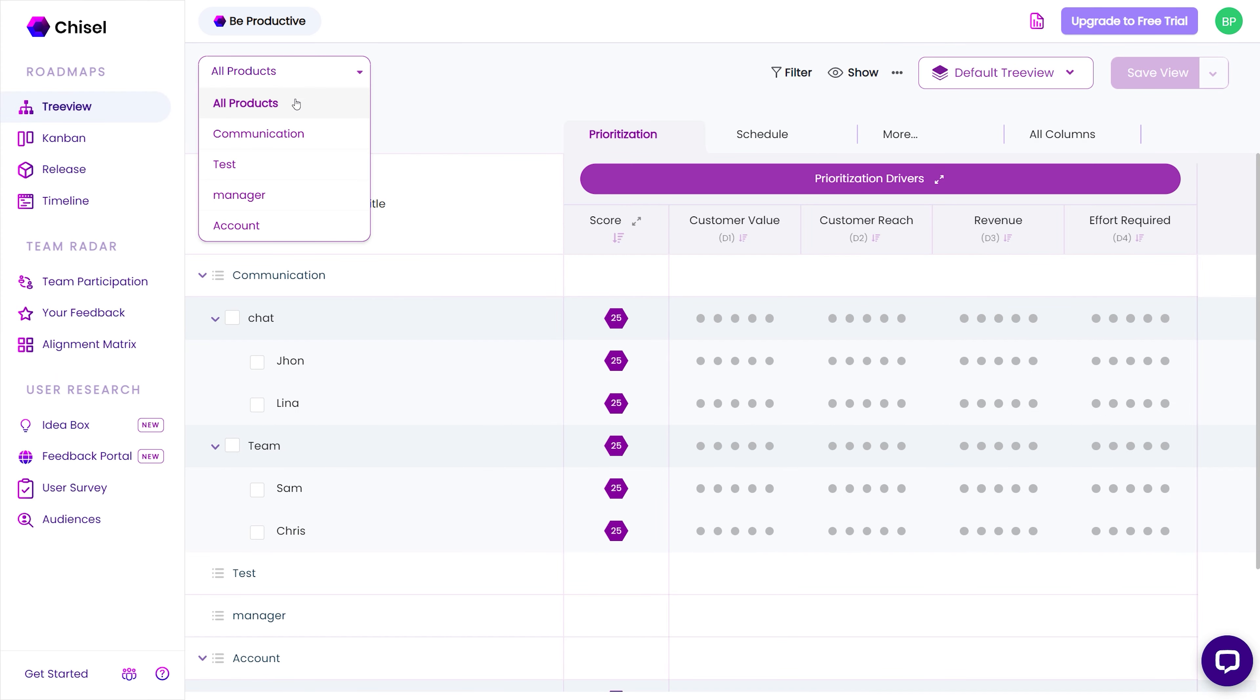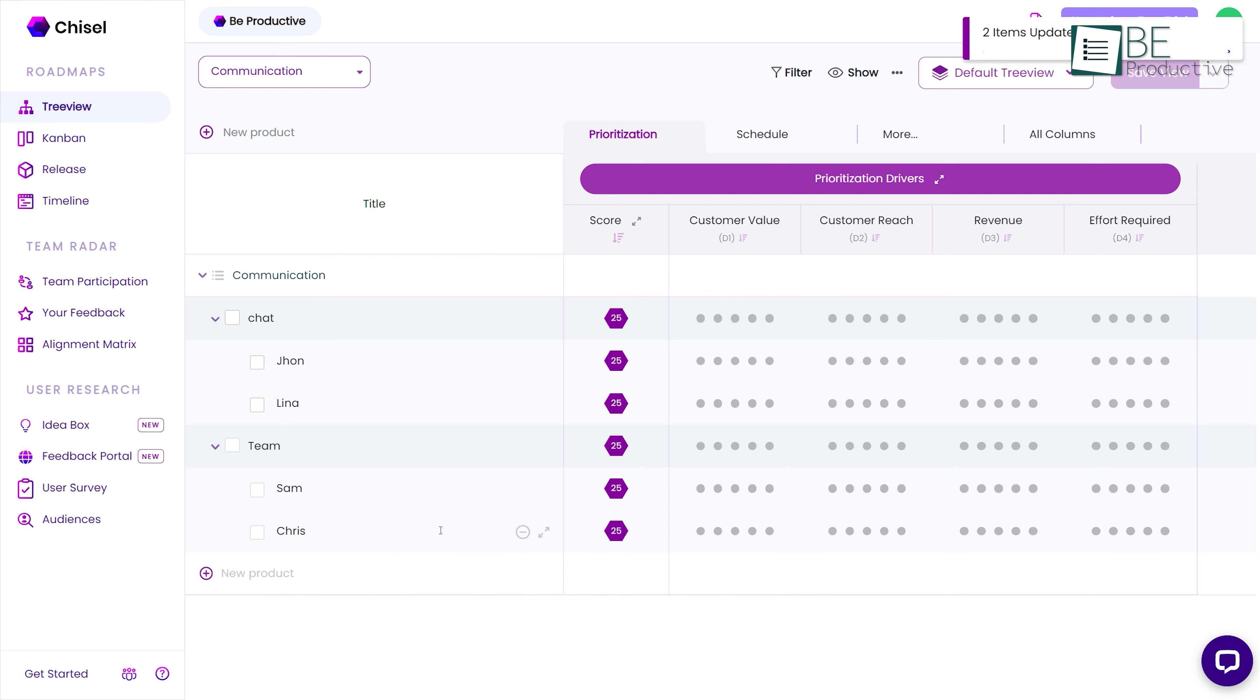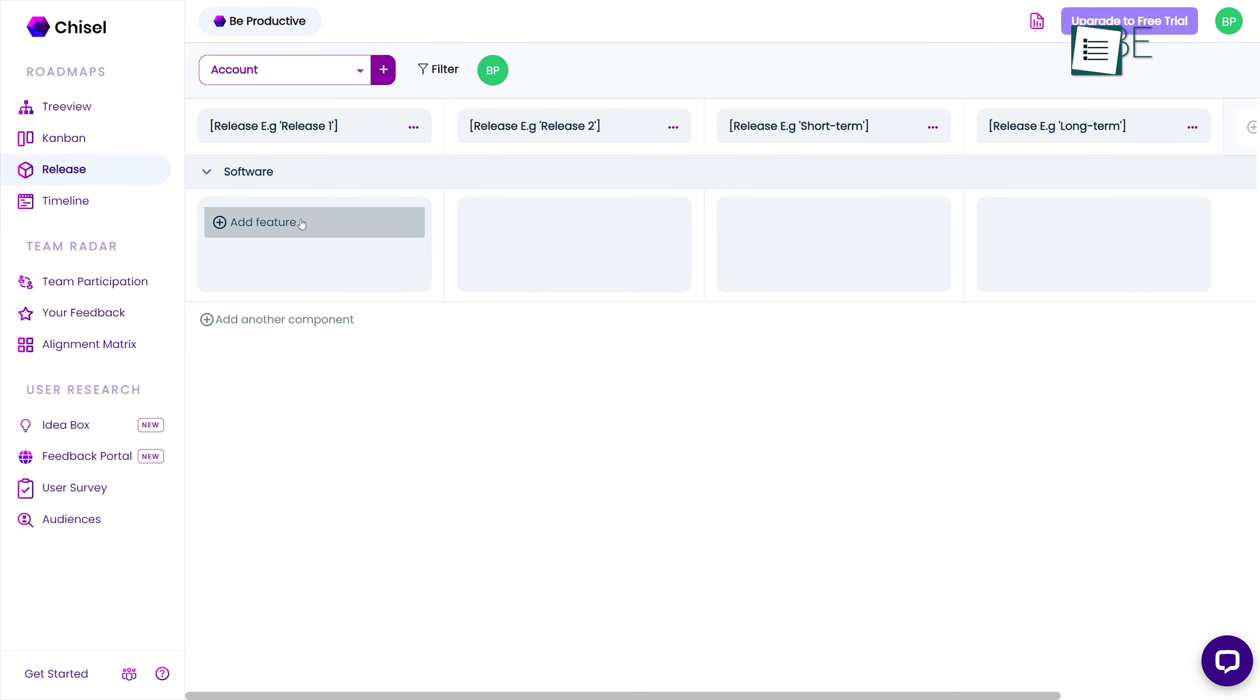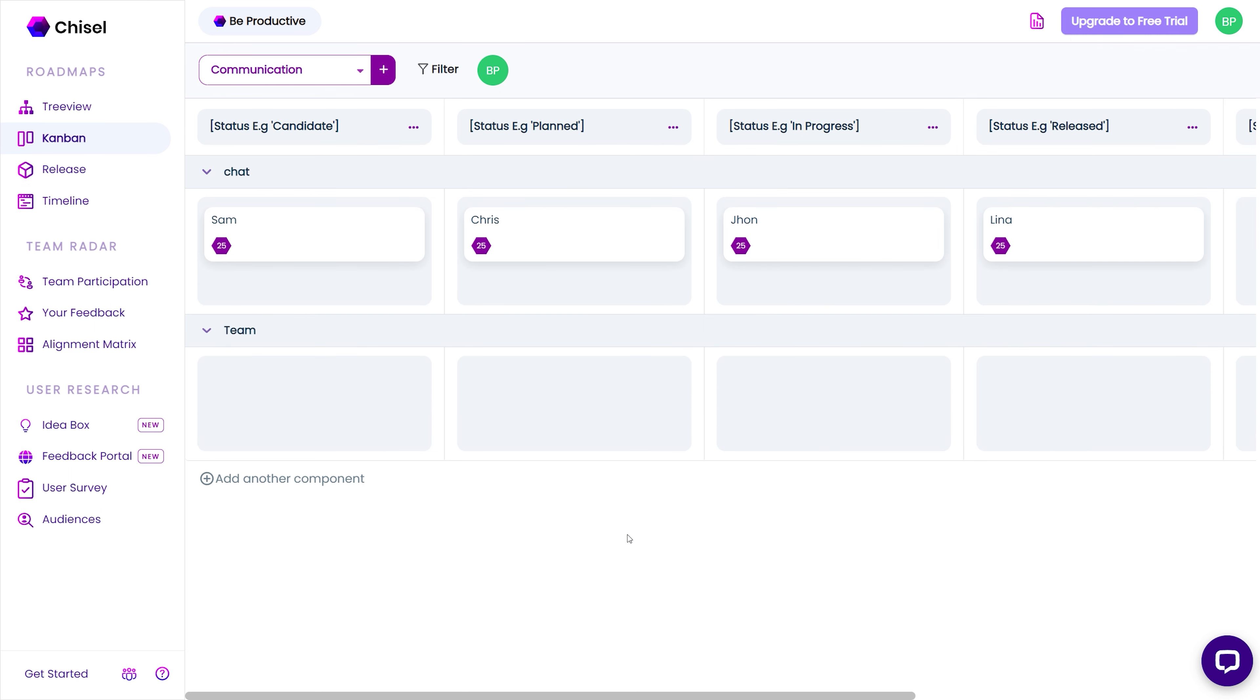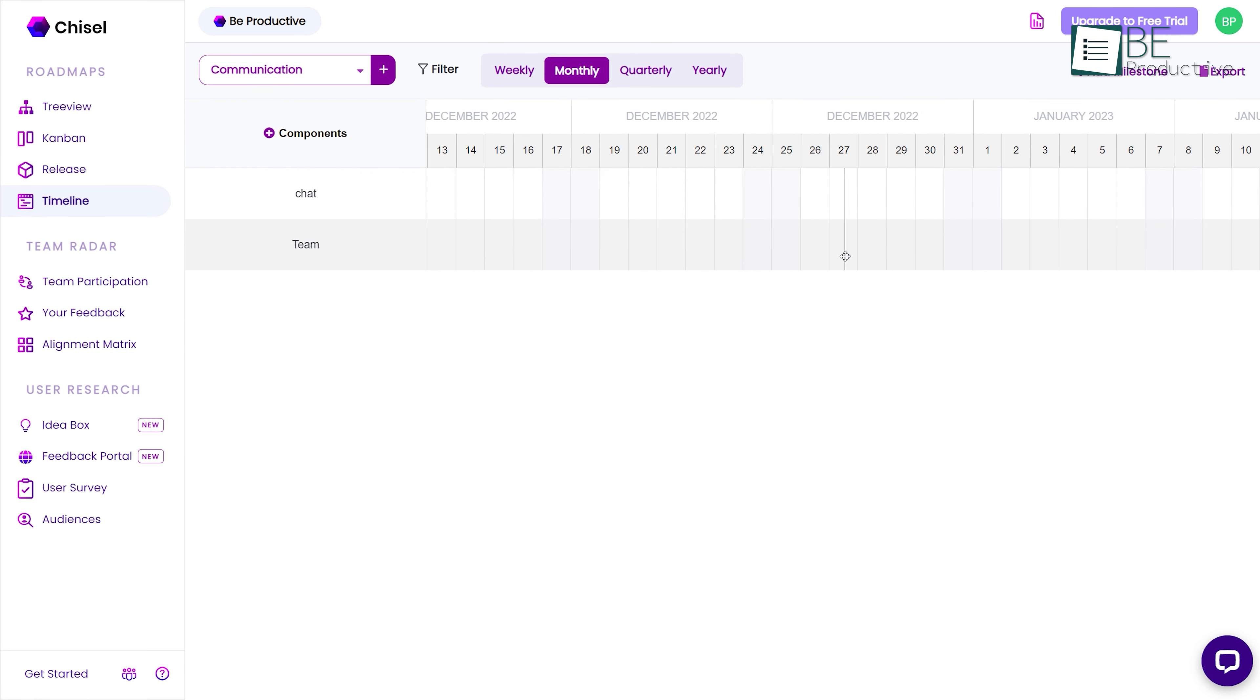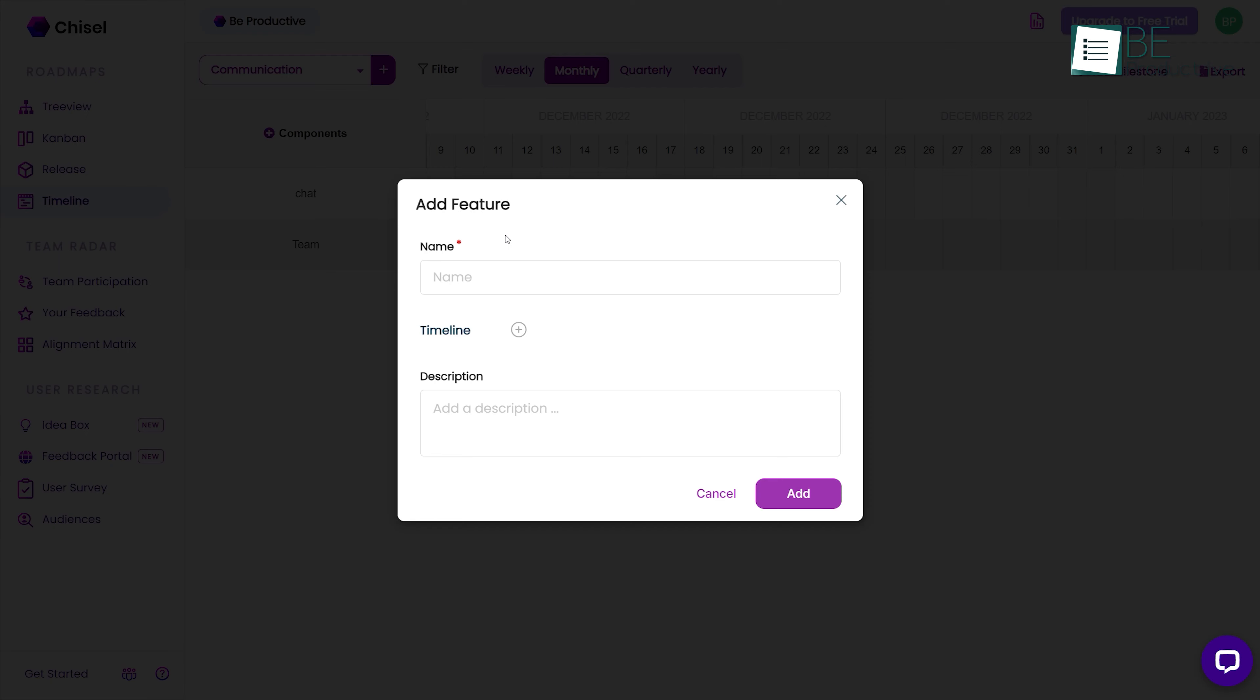With its feature-rich roadmap, it becomes easier to manage and plan the future of your product. With the tree view, you can break down the process and prioritize features based on customer reach, customer value, expected revenue, and more. While the release view helps you keep your deliveries on track, the Kanban boards can help in keeping track and ensuring the progress of your product's whole development process. Last but not least, the timeline view provides a detailed overview of the features developed over time.